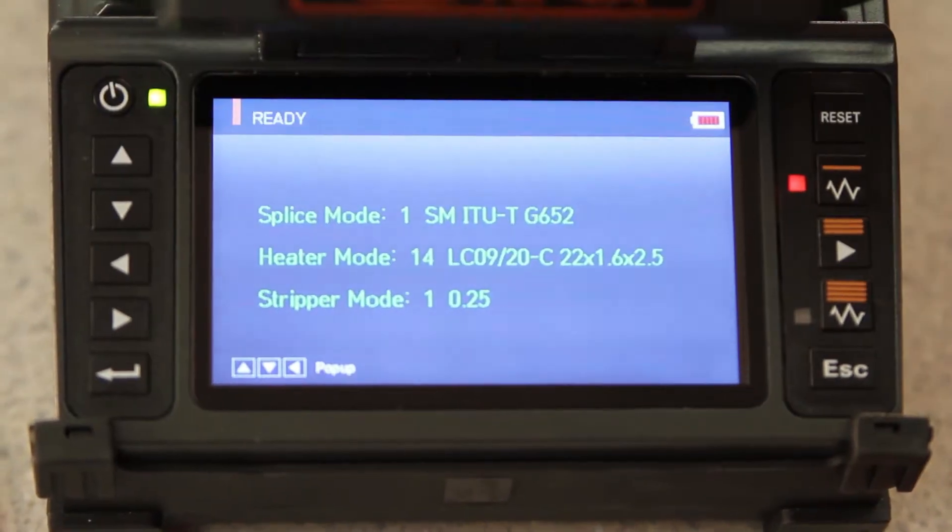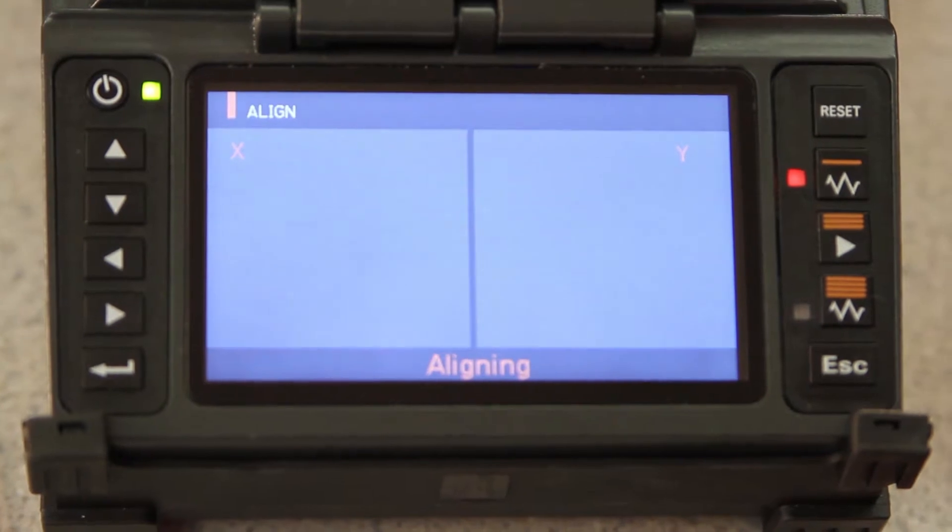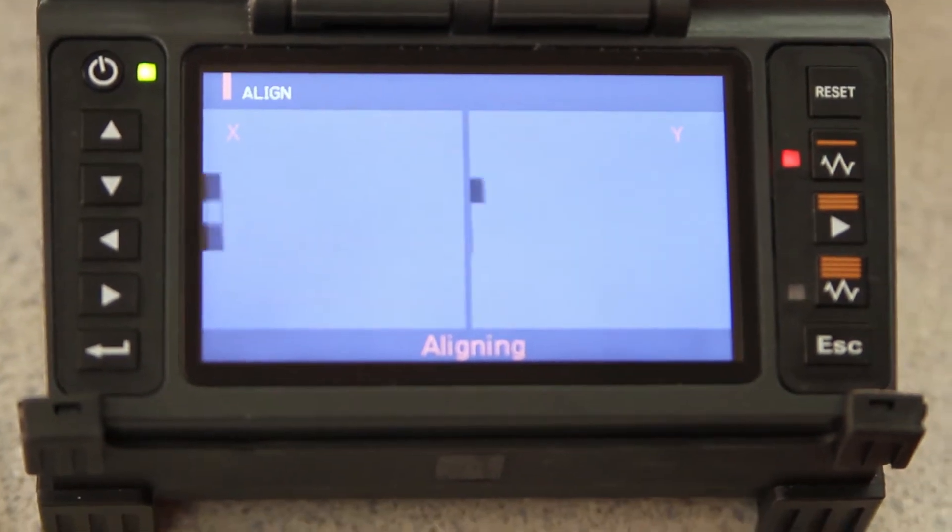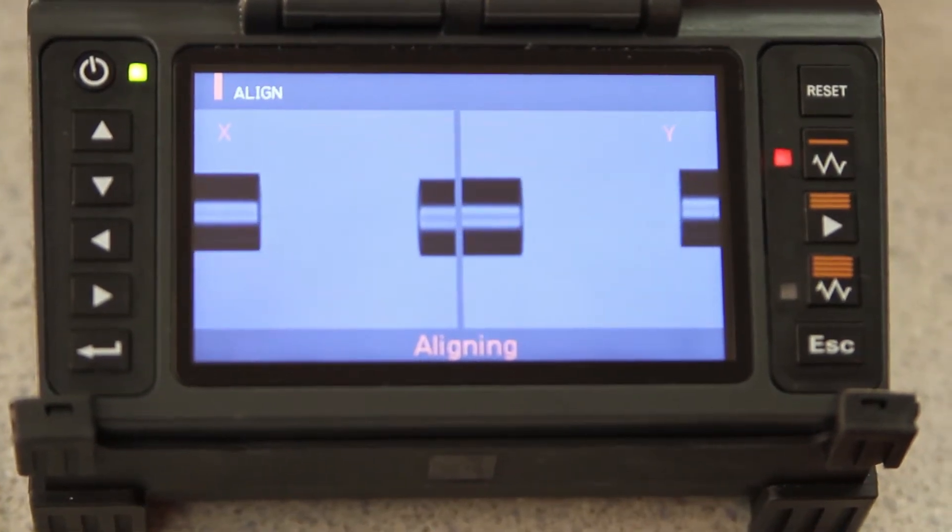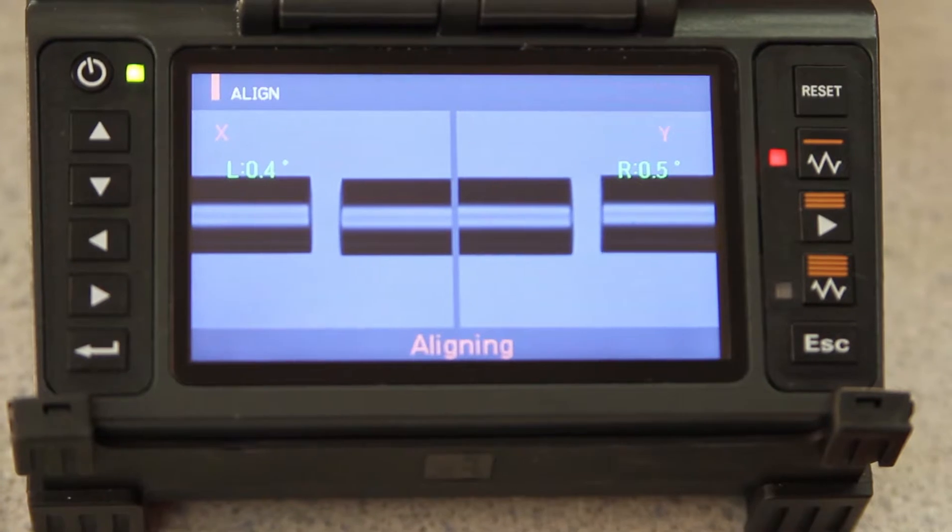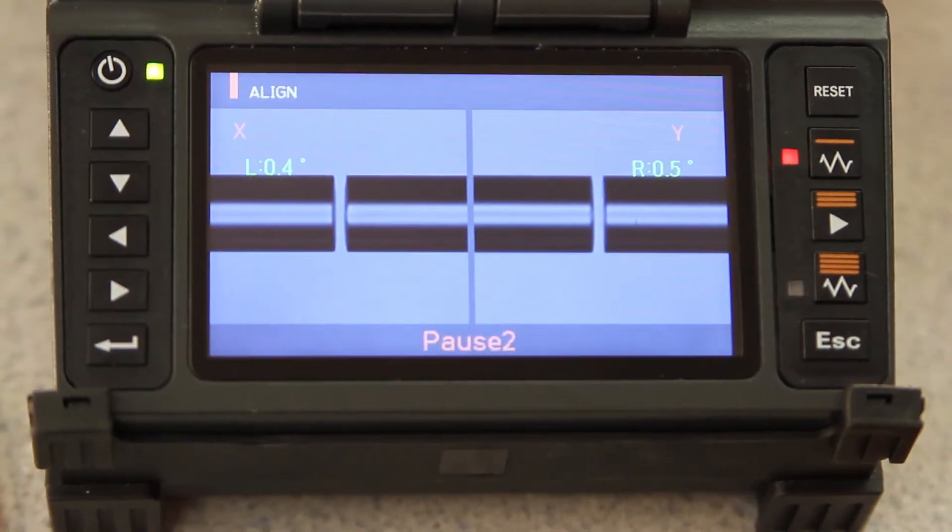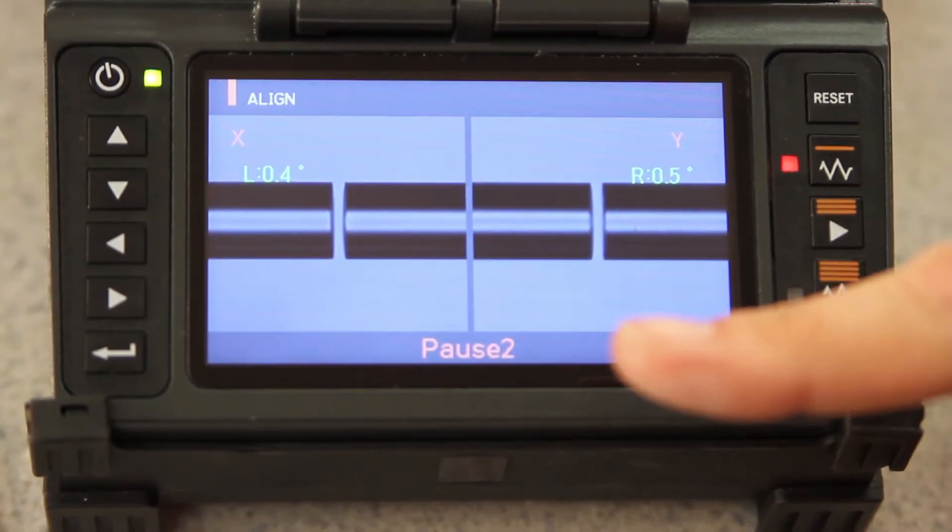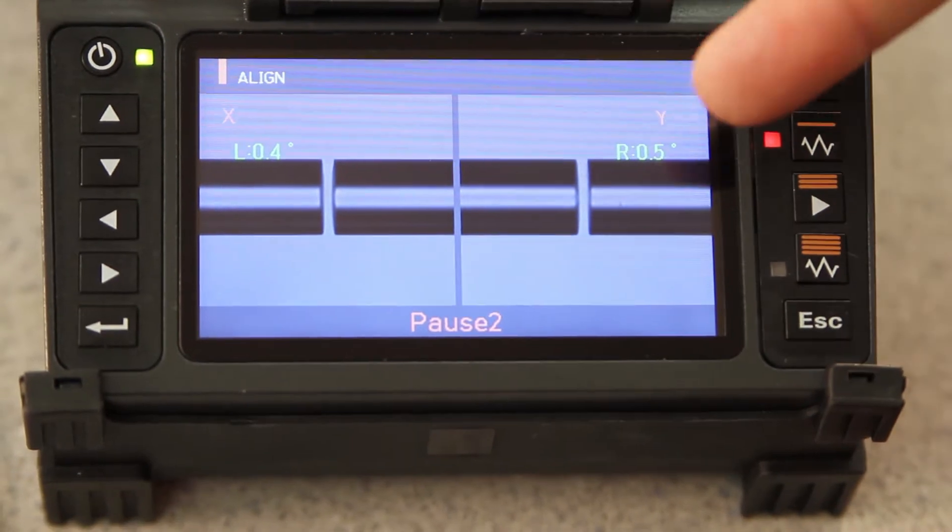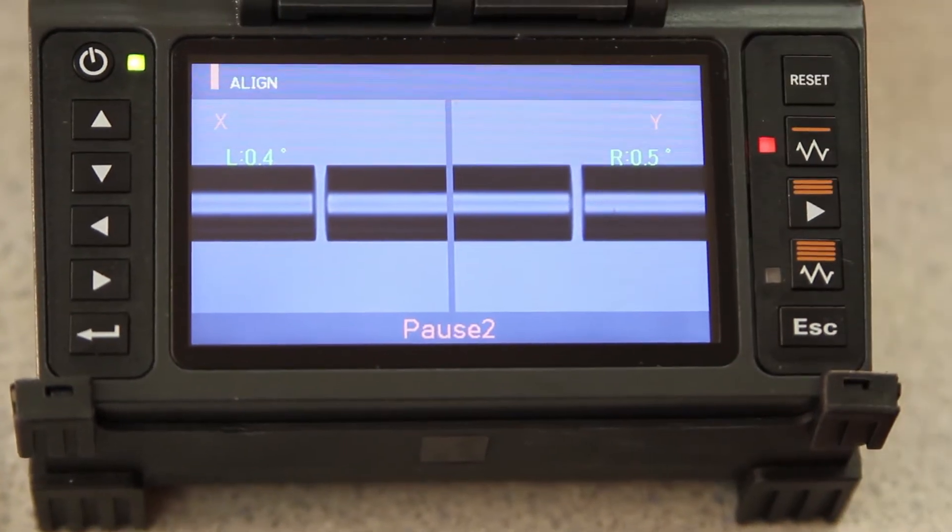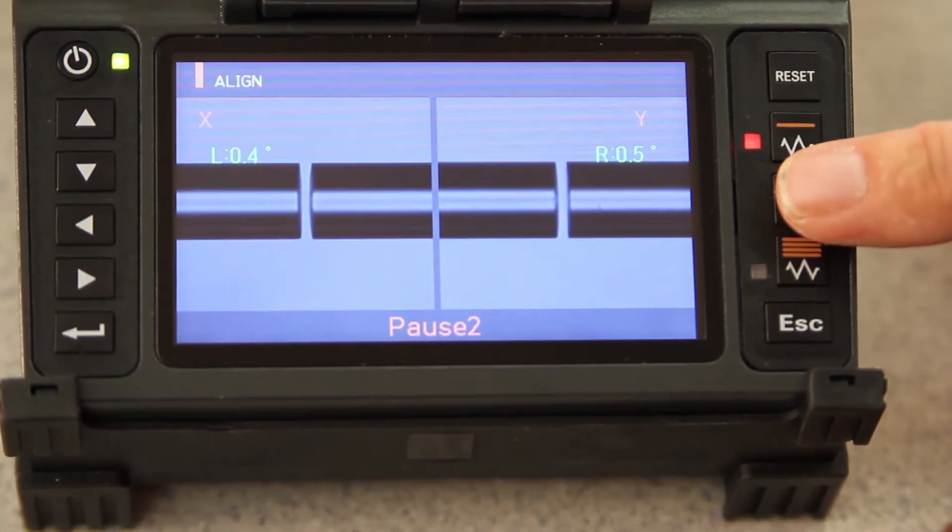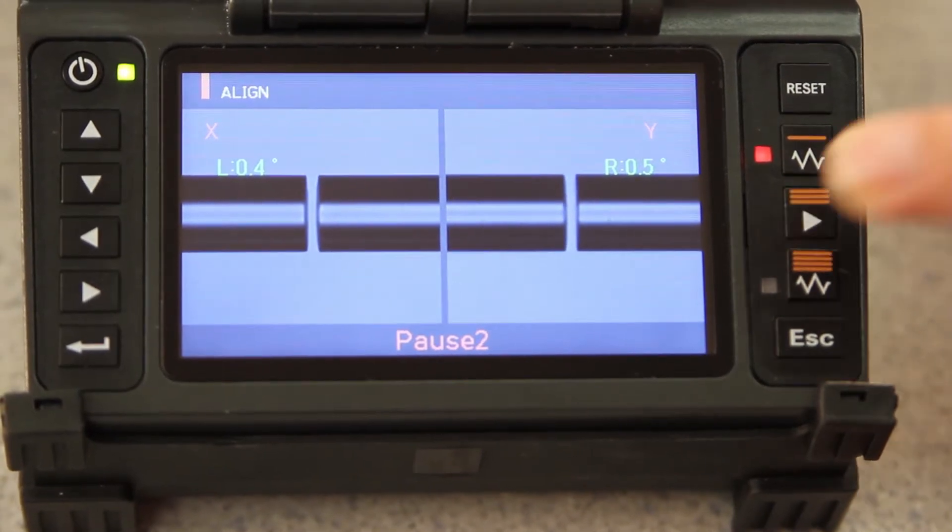Then, close your wind cover. Once your alignment is complete and you're happy with your left and right cleave angles, press play to complete the arc.